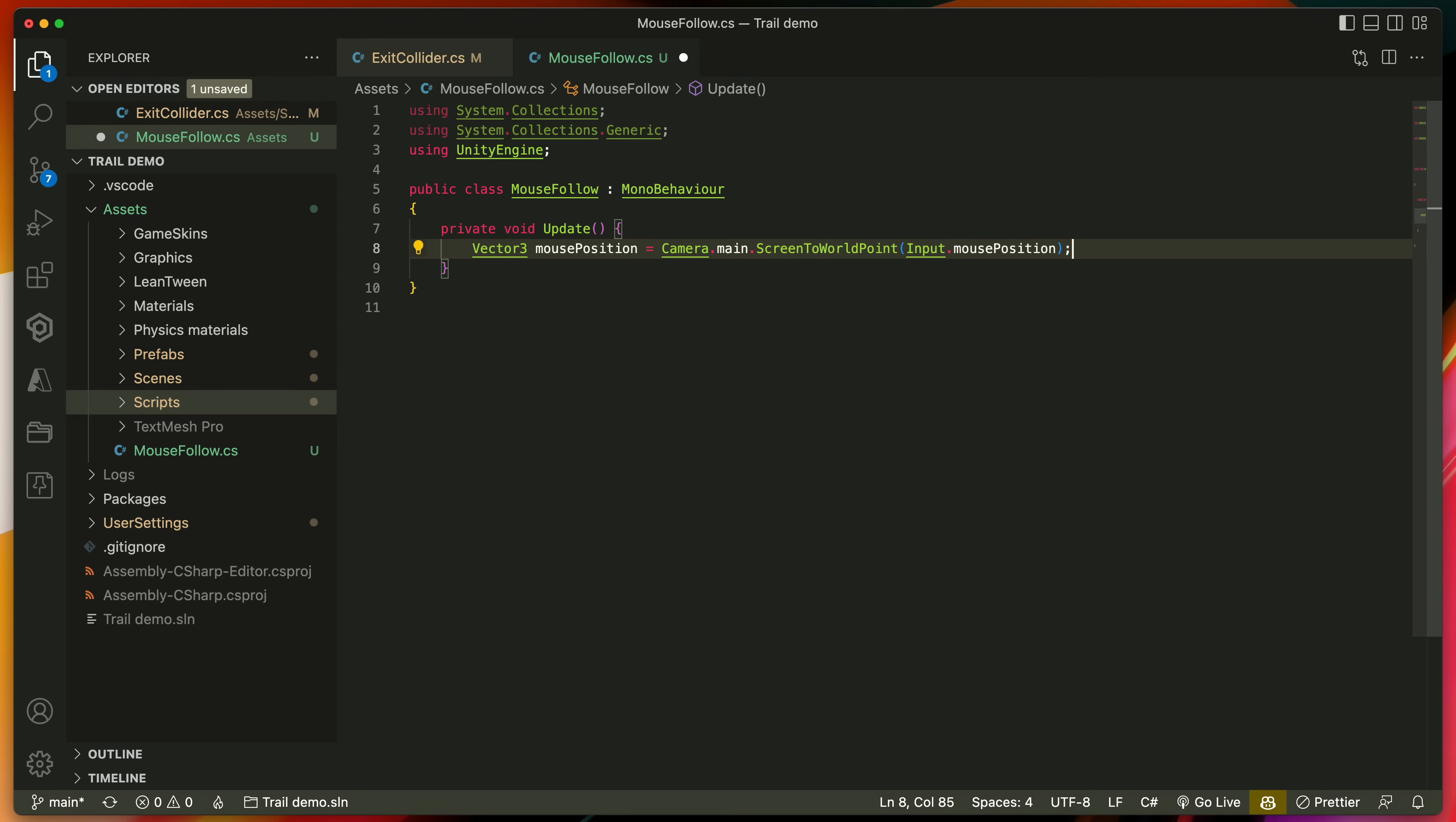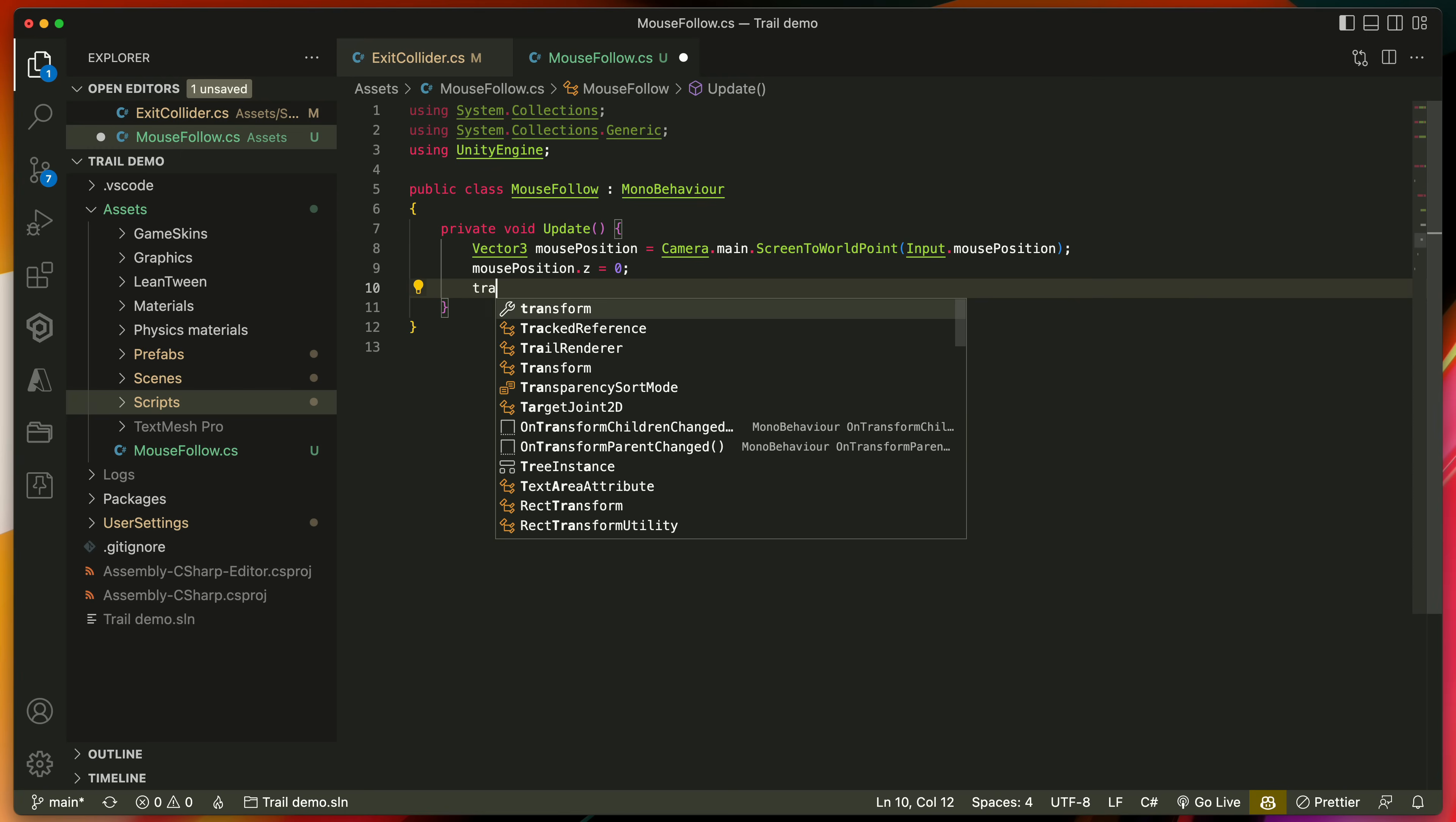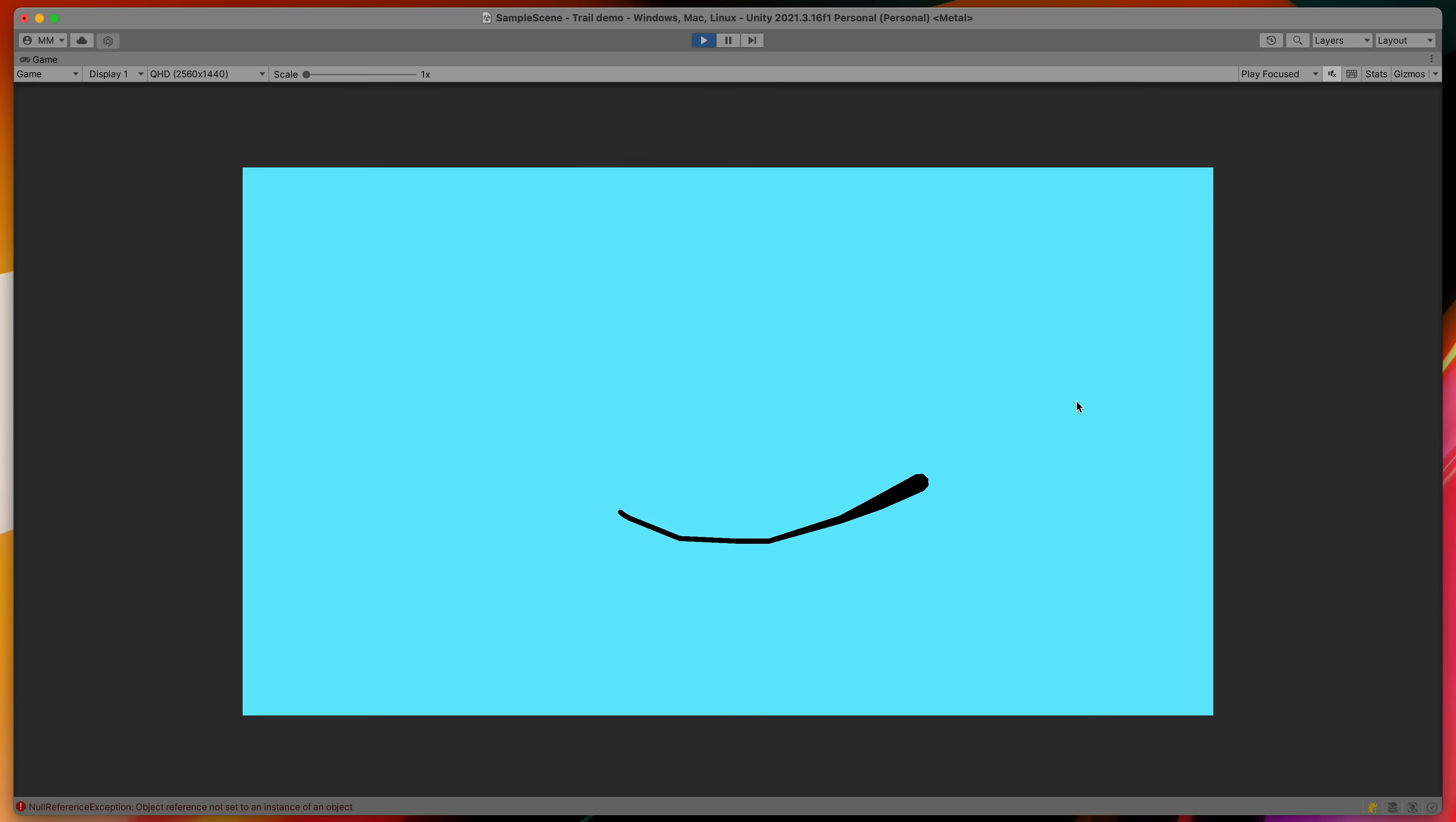There is a huge chance that this position has an invalid z coordinate so in my case I will also type mousePosition.z equals zero. Then finally we can change the position of the game object itself by typing transform.position equals mousePosition. Save and launch the game. You can already see an effect.